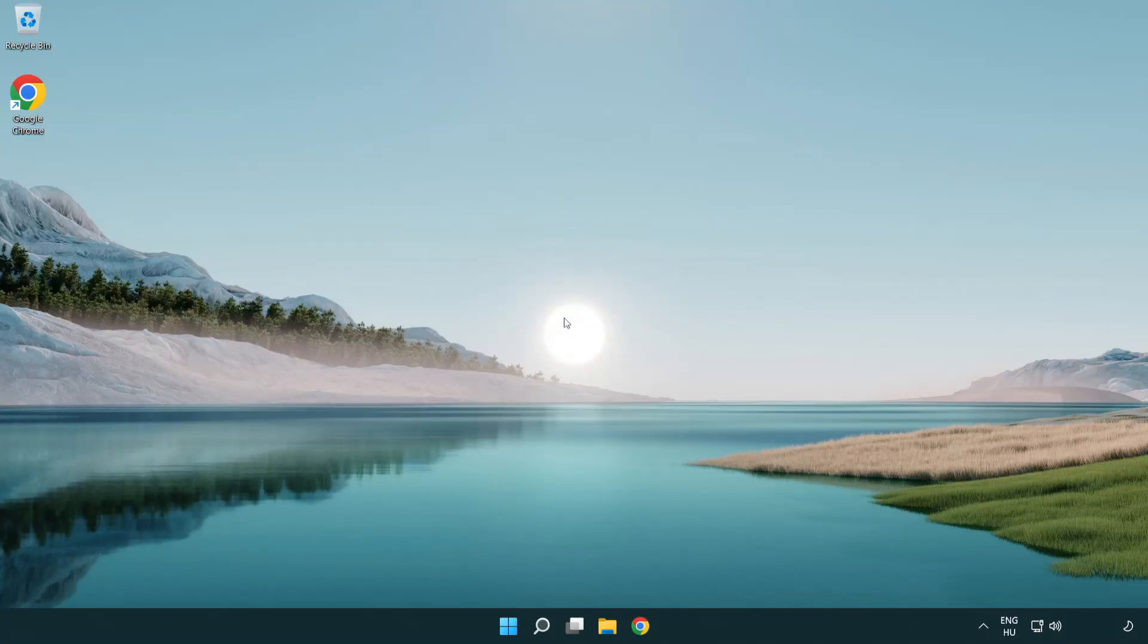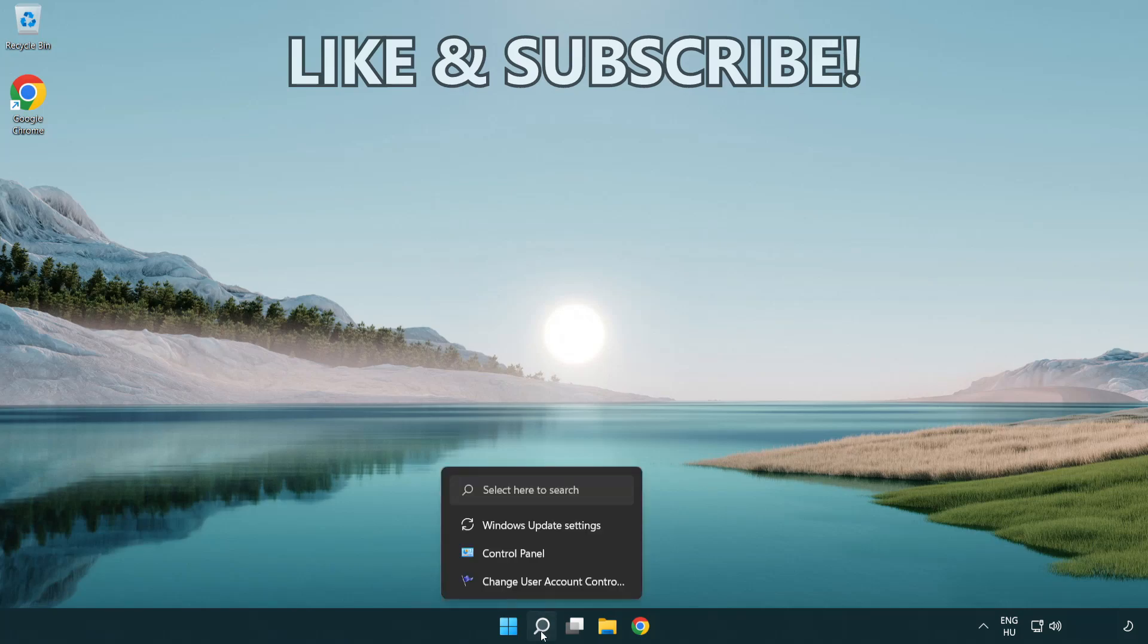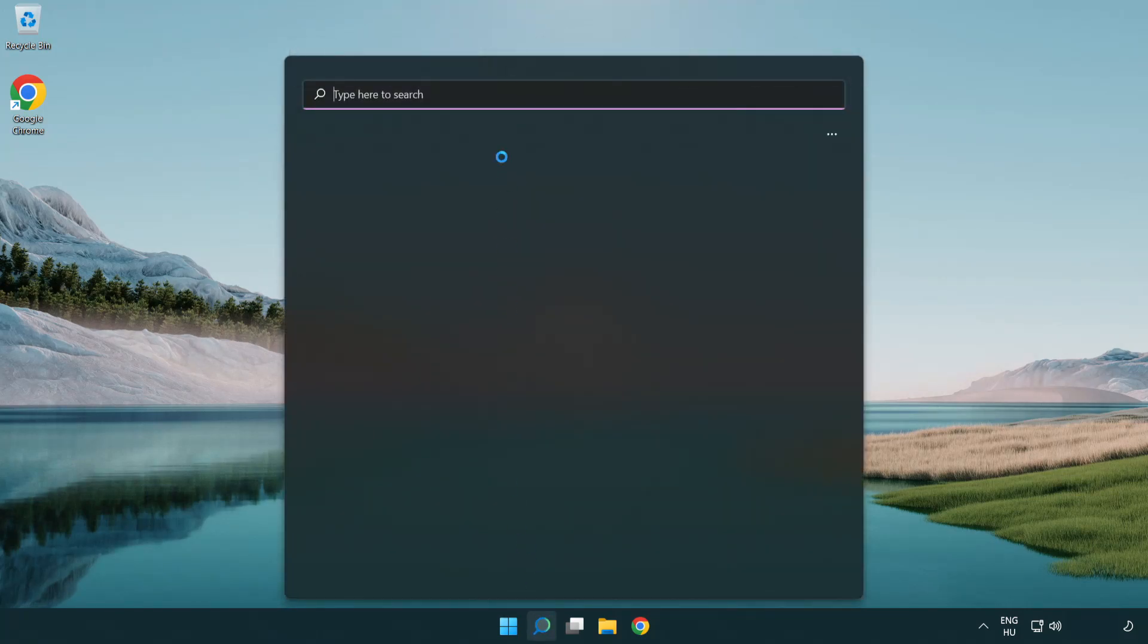Welcome to this video. I'm going to show how to fix connection issues. Click the search bar and type CMD.